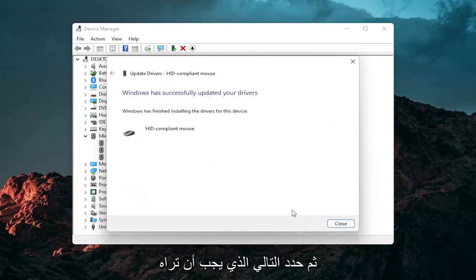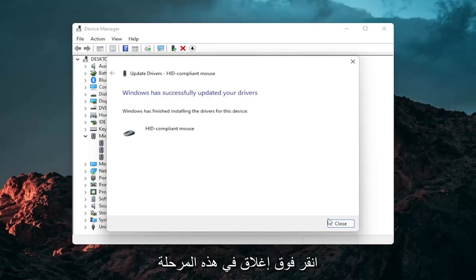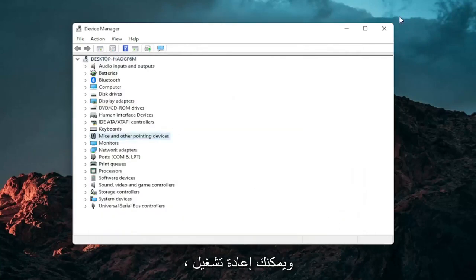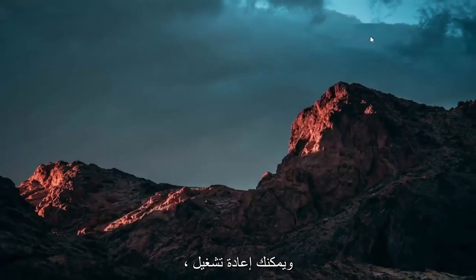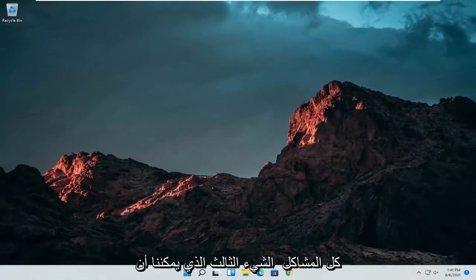And then select next. You should see it has successfully updated your drivers. Click on close. At this point close out of here and you can restart your computer and see if that has resolved the problem.